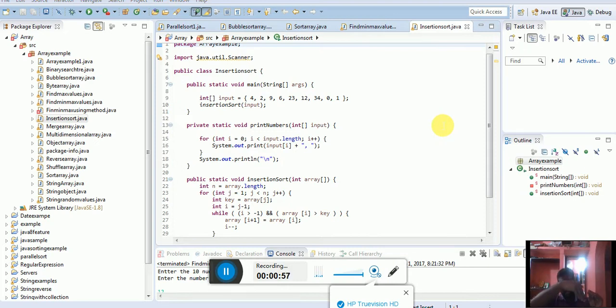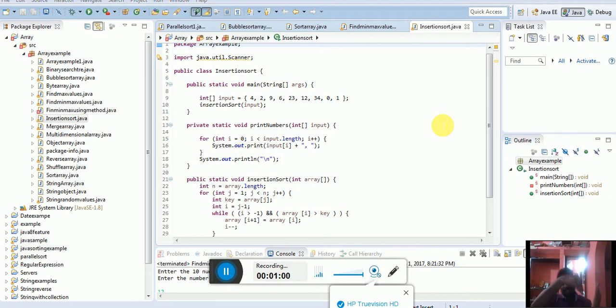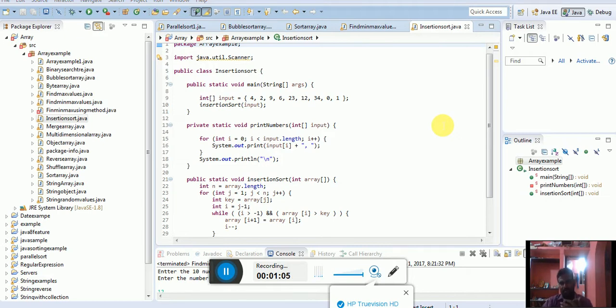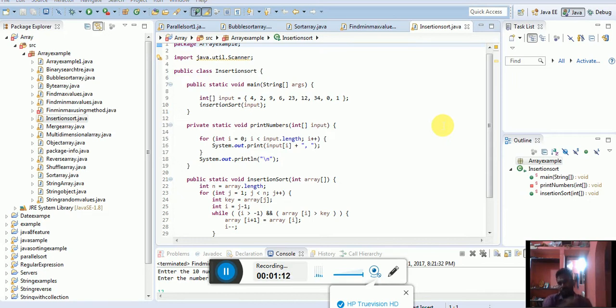Compare the existing element with the nearest element, whether that element is less than or greater than. You can find it and you can sort it. After that, the process continues.